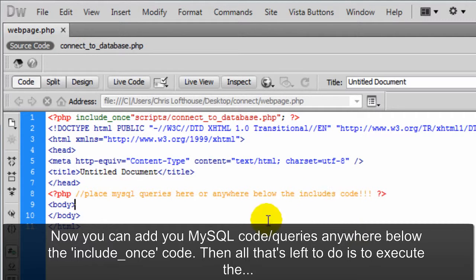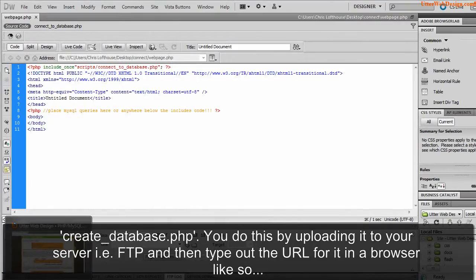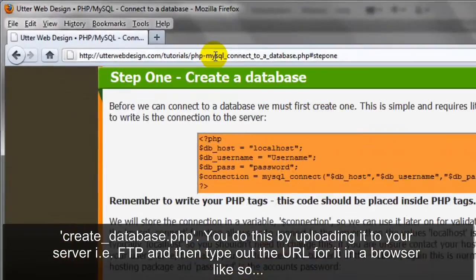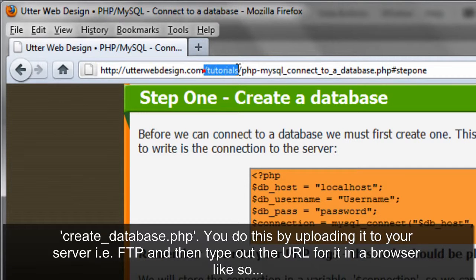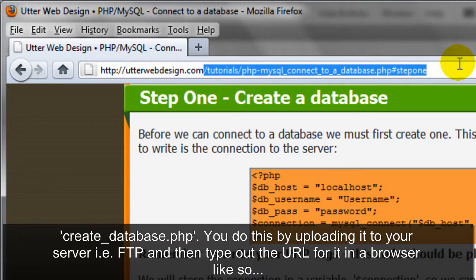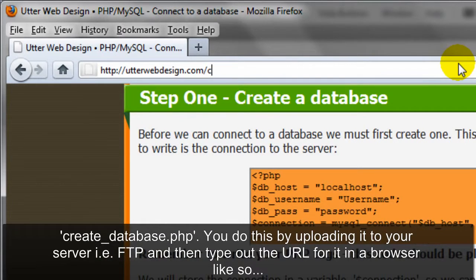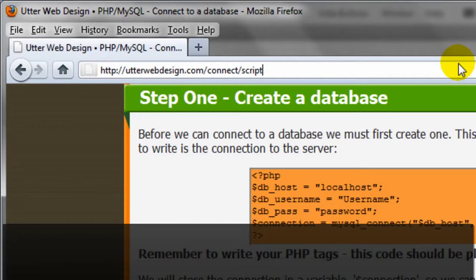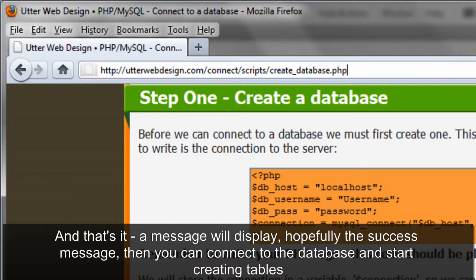Then all that's left to do is to execute the create_database.php. You do this by uploading it to your server, for example via FTP, and then type out a URL for it in a browser like so. And that's it, a message will display, hopefully the success message. Then you can connect to the database and start creating tables.